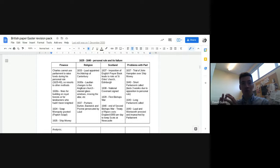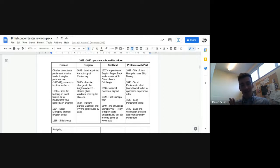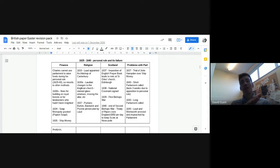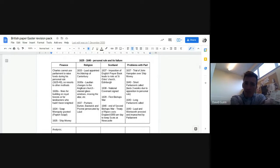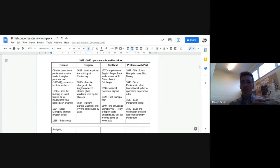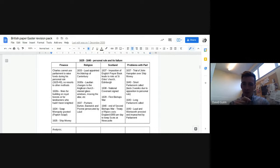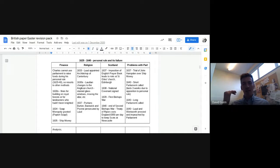But then we get on to Scotland. And this is really, I think, 1637 is a key turning point. And this is where I think the personal rule starts to unravel. So the imposition of the English prayer book leads to riots in St Giles's Cathedral in Edinburgh. That spreads to the lowlands of Scotland.